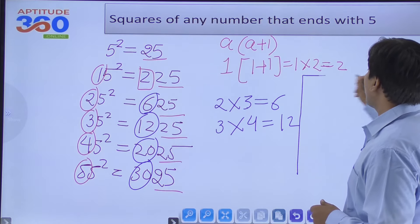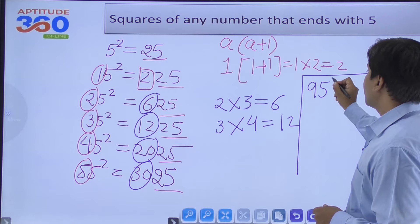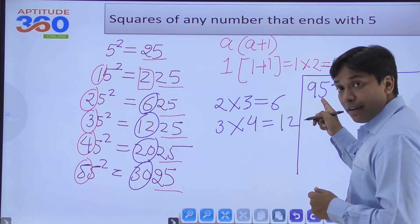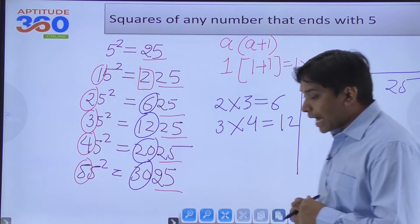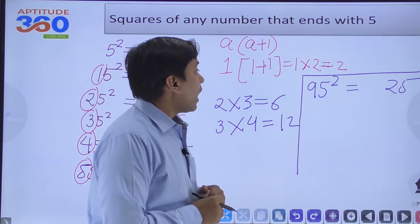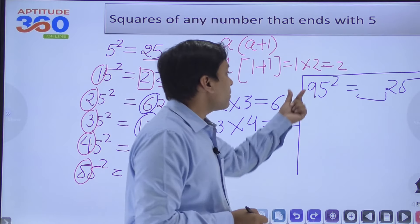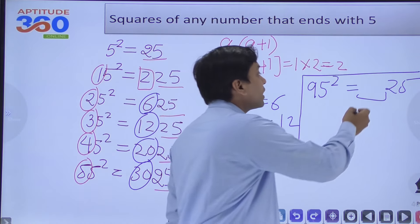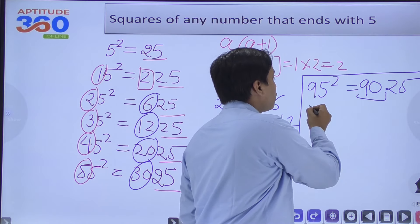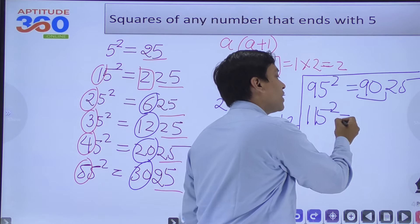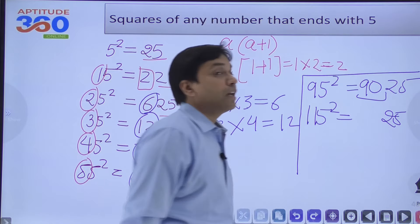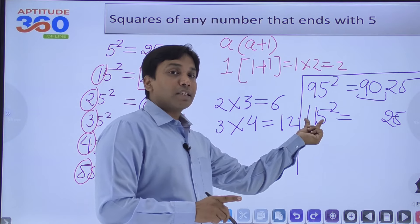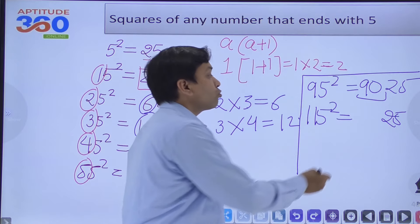Now that you understand this, can you find the square of 95? Since the number ends with 5, the last two digits will be 25. For the rest: 9×(9+1) = 9×10 = 90, so 95² = 9025. For 115²: last two digits are 25, and a = 11, so 11×12 = 132, giving 115² = 13225.